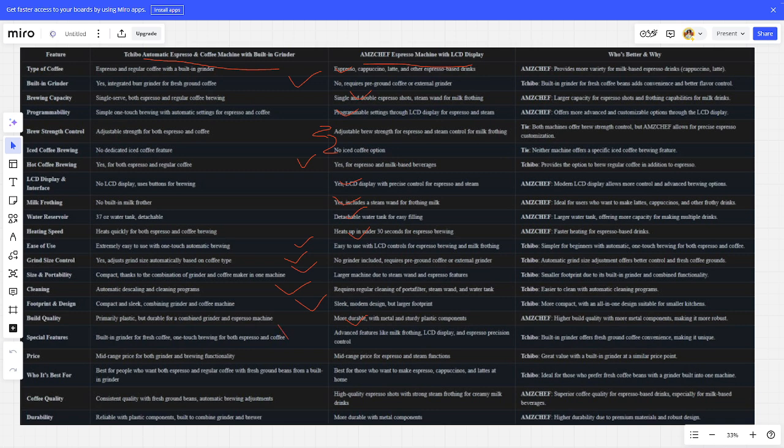Price - Chibi is better. Who's best for - Chibi is better. Coffee quality - Chibi is better. Durability - Chibi is better.